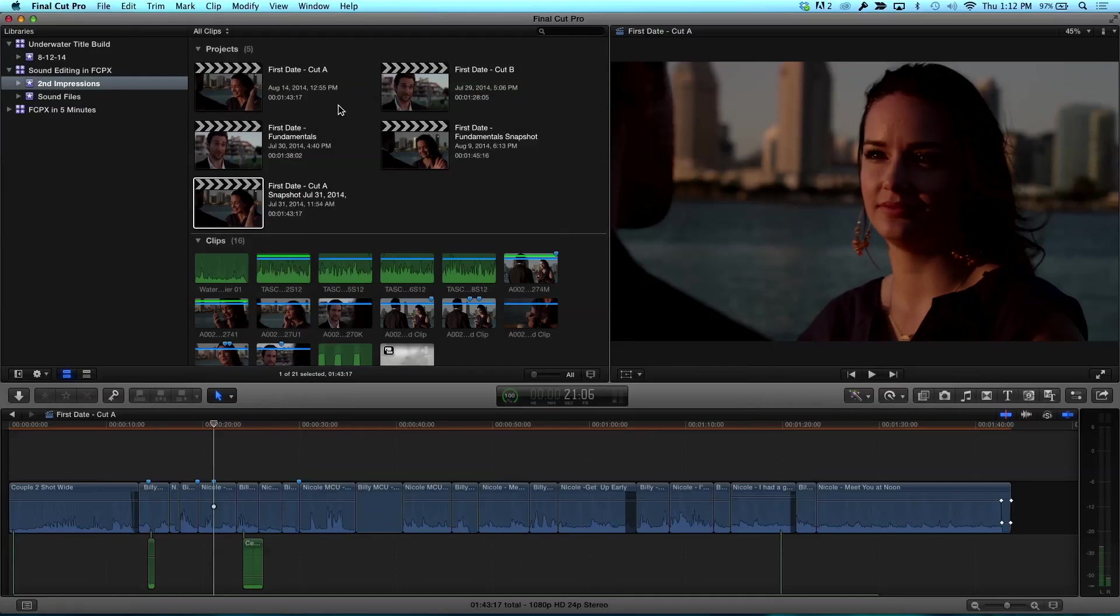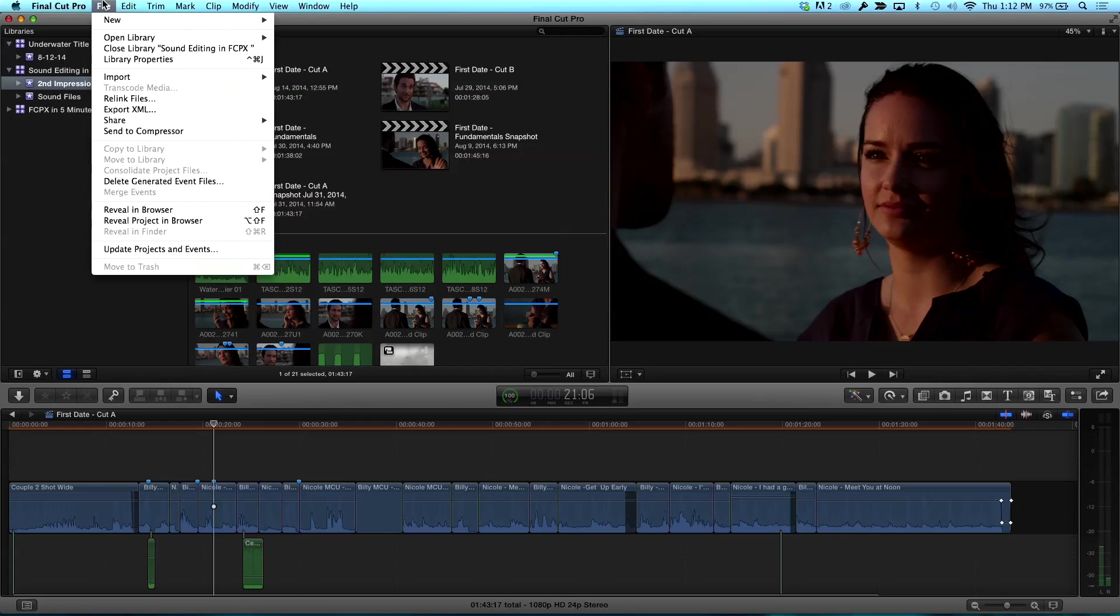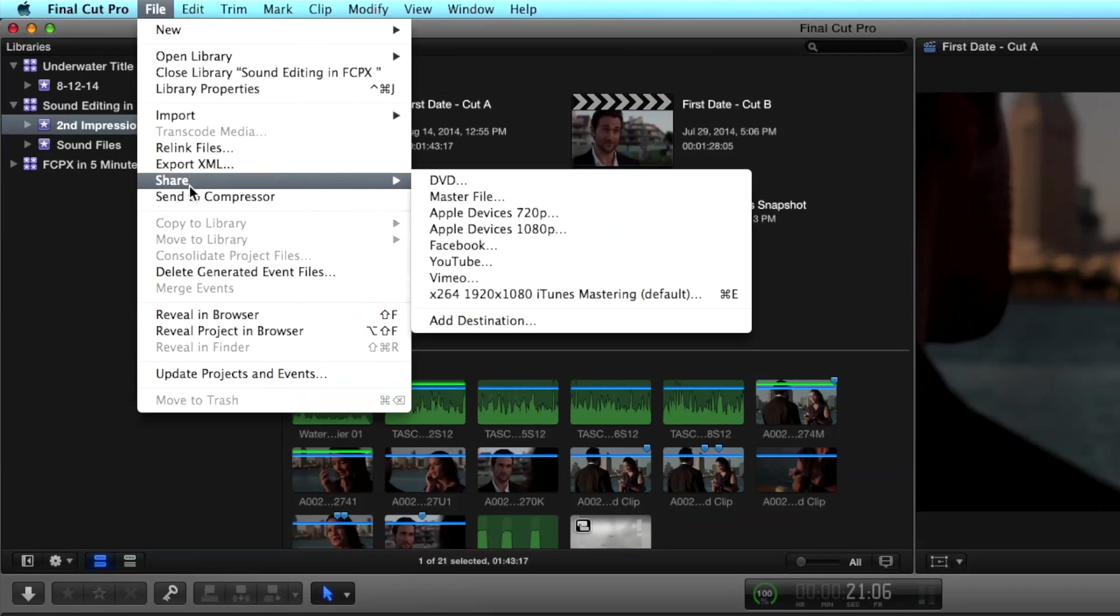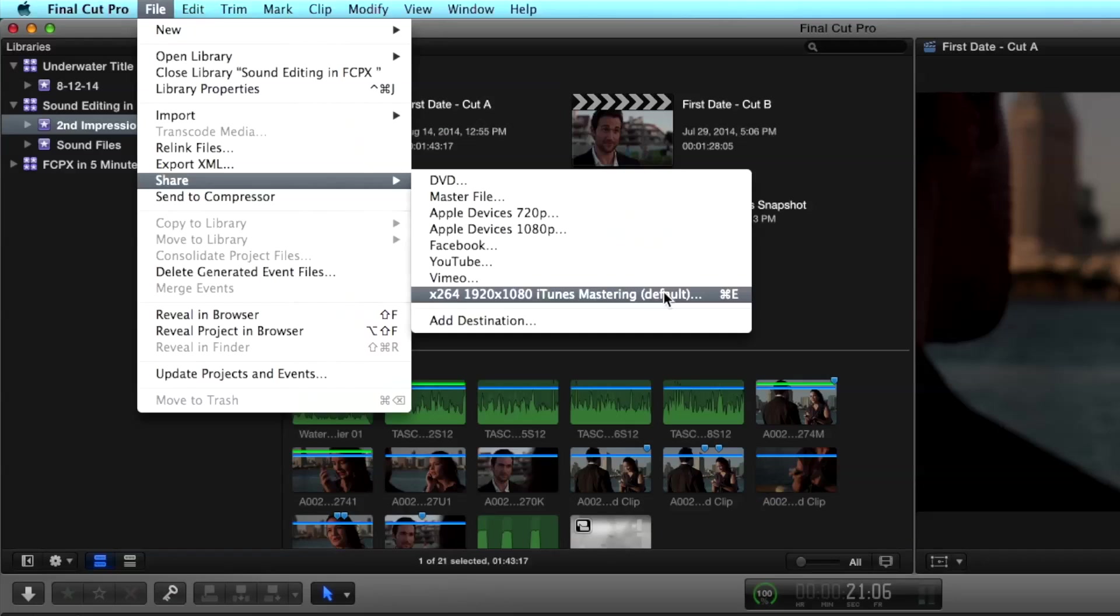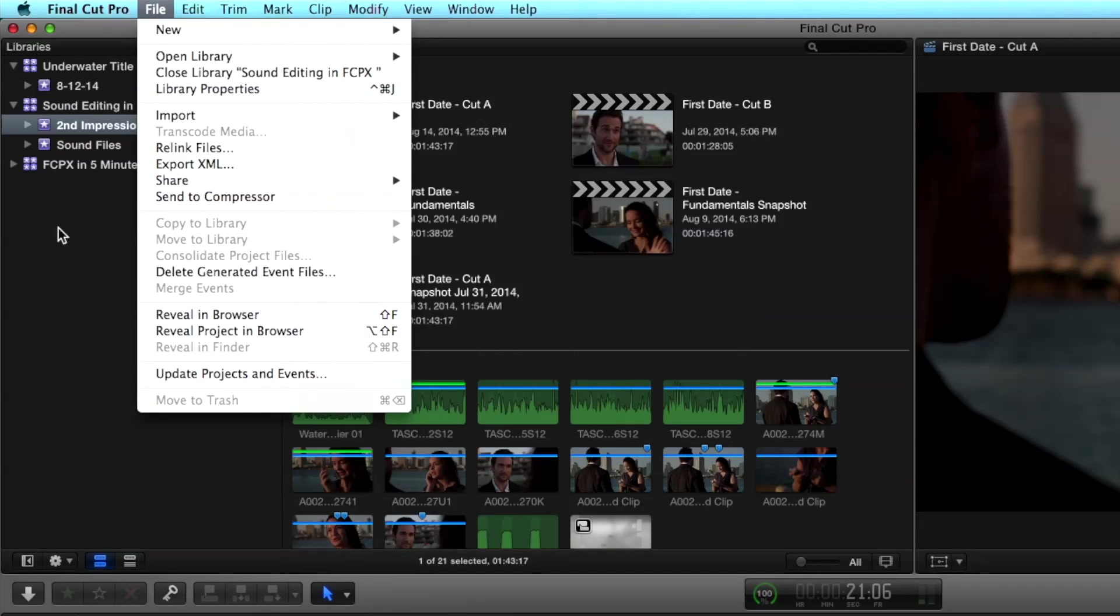I'm going to go ahead and close this window, when you go to the share menu you'll notice that default is the shortcut Command E. So rather than needing to go click either in the share menu there or to the right on the inspector, on the toolbar there, you can just hit Command E. Very quickly. So I've assigned the shortcut to this Compressor preset.